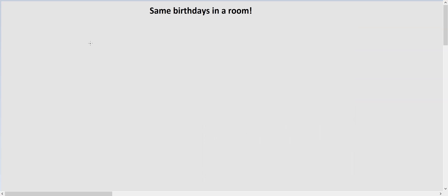Hi everyone. In this video we'll talk about a problem where we have 20 people in the room and we are looking for the probability that at least two people have a birthday on the same day. There could be three people or four people who share the same birthday.